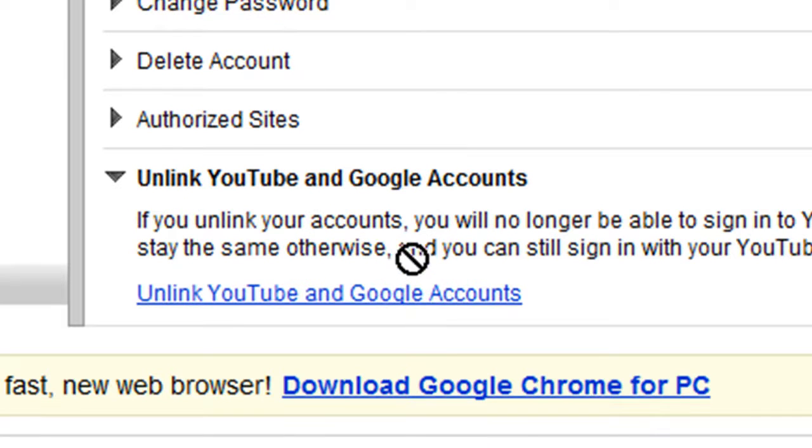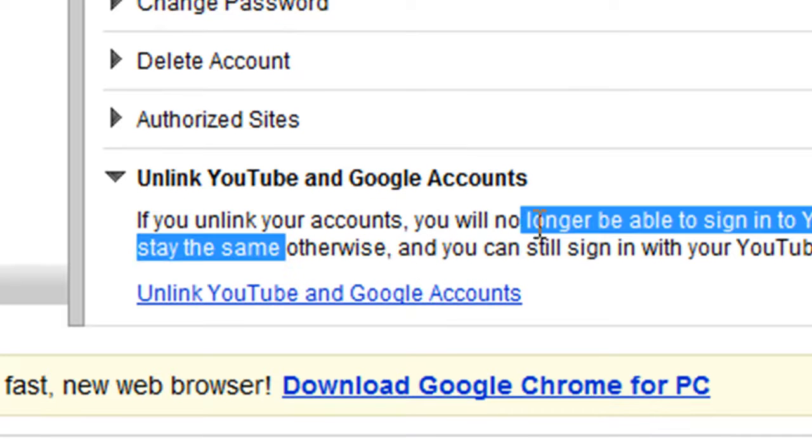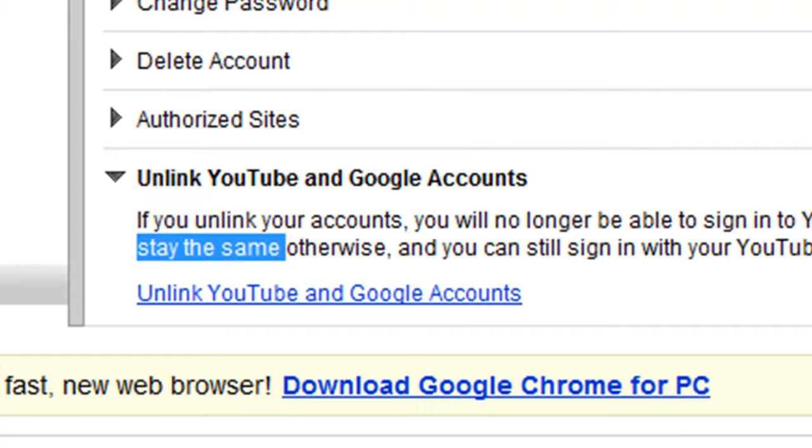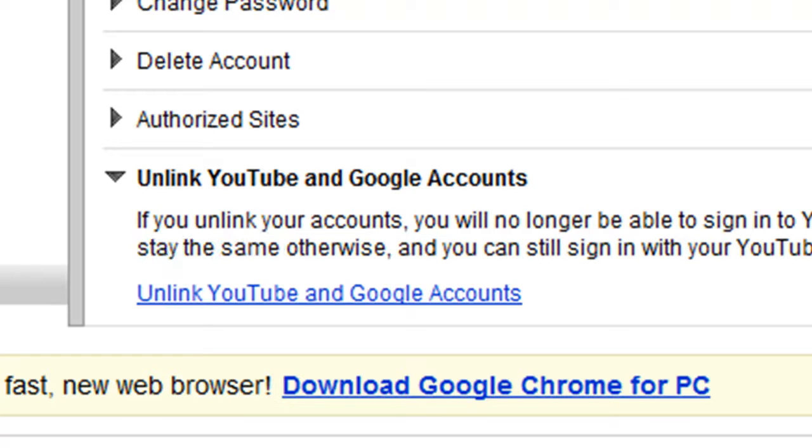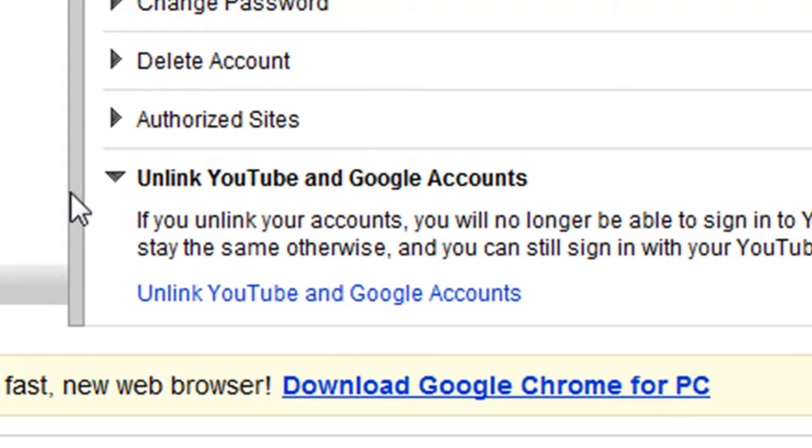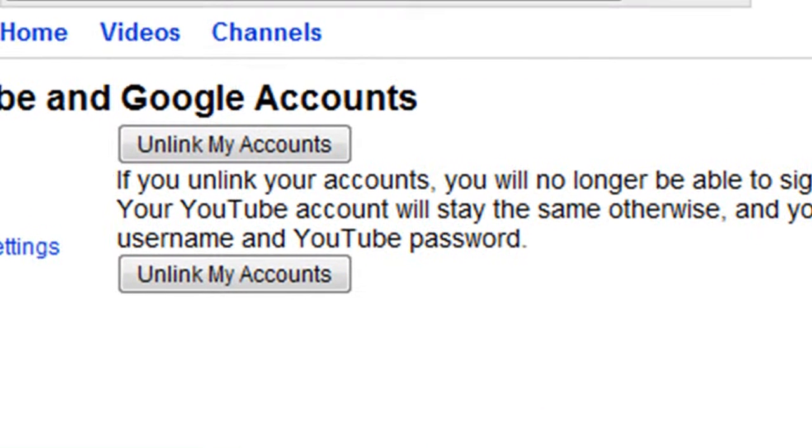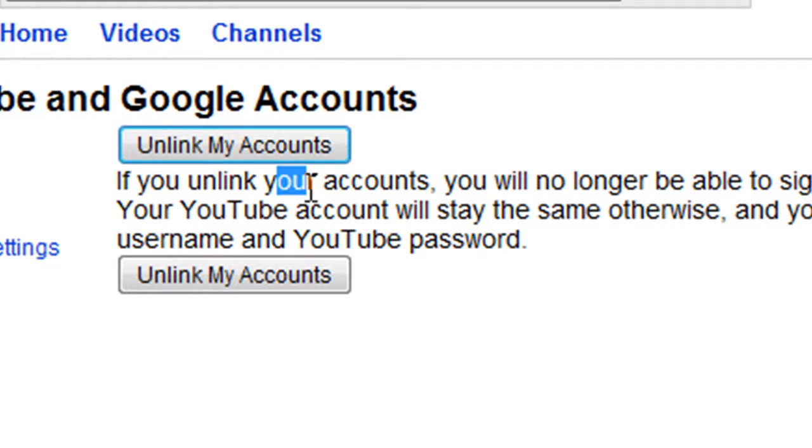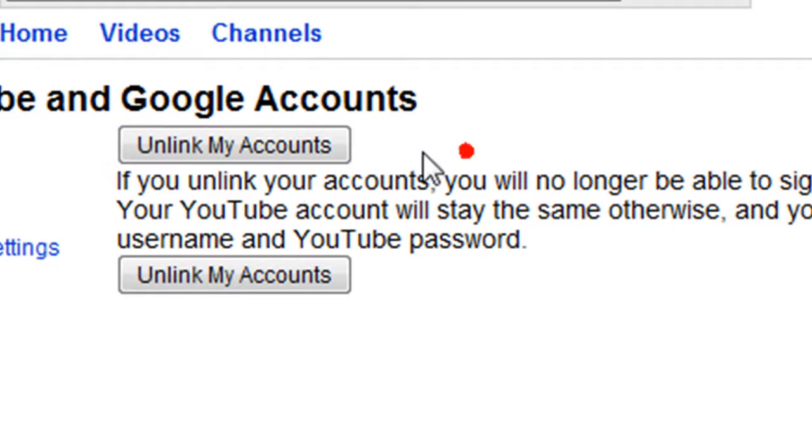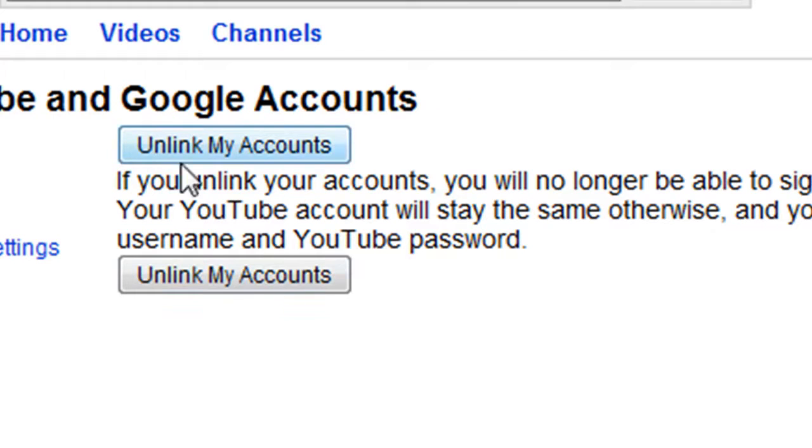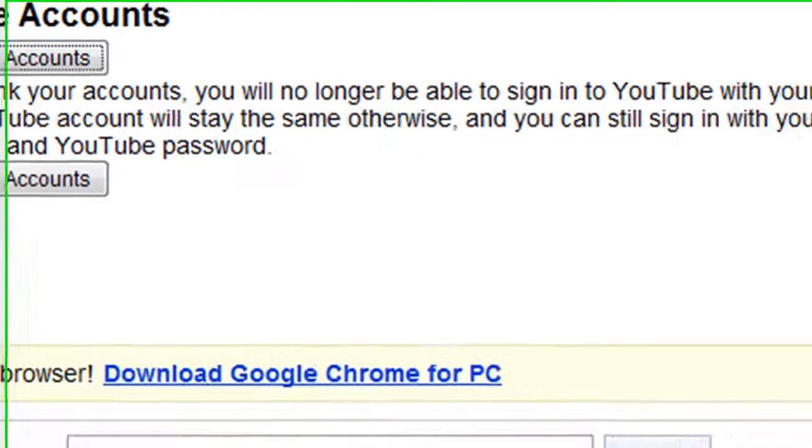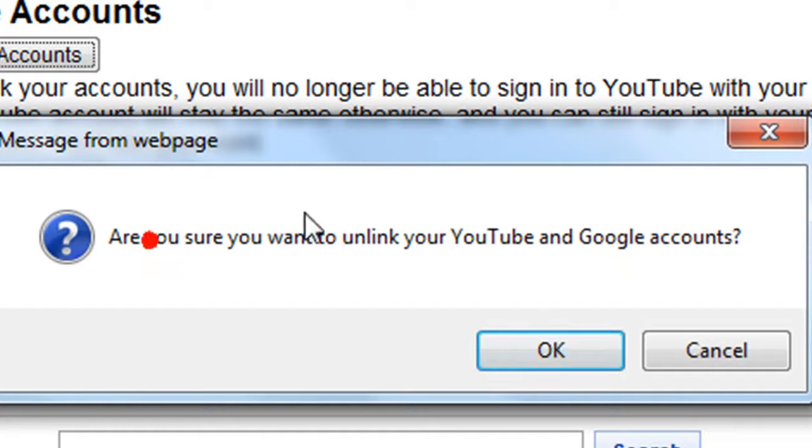Then it says if you unlink your account, you'll no longer be able to sign into YouTube with your Google account. I don't really care because I don't want to sign in with my Google account, so click 'Unlink YouTube and Google Accounts.' It asks again, just hit unlink. 'Are you sure you want to unlink your YouTube and Google accounts?' Yes.